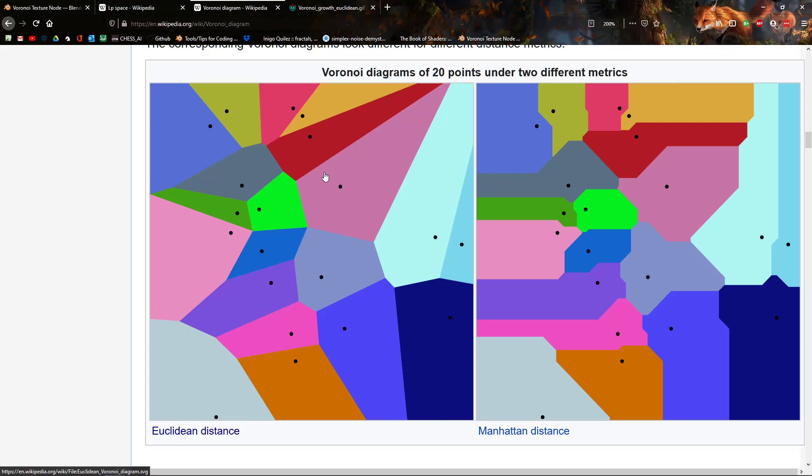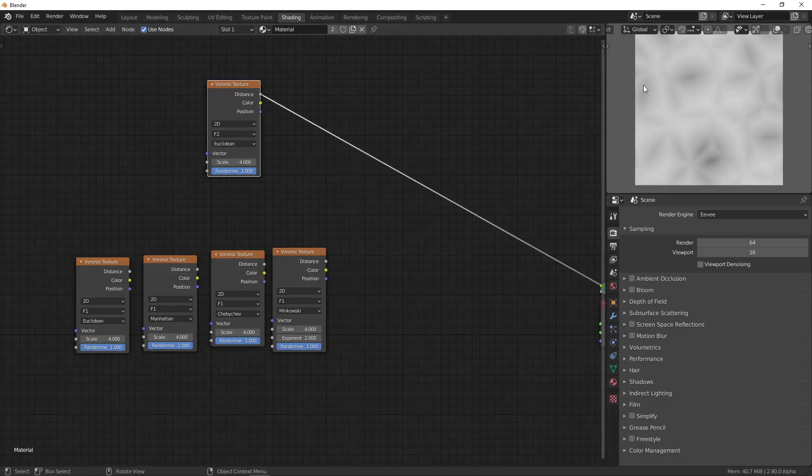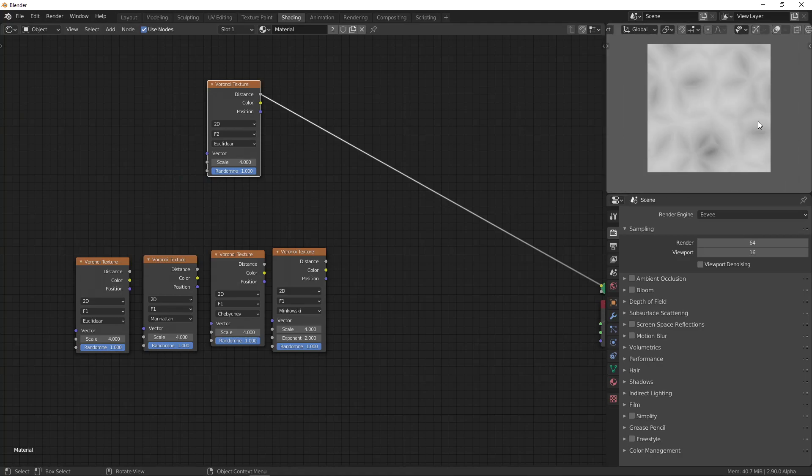Which would mean that instead of taking, for example, here this one, because this is closest, you take the one which is second closest. So, that might be, I'm not really sure, that might be this one or something like that. And then you get a pattern like this.